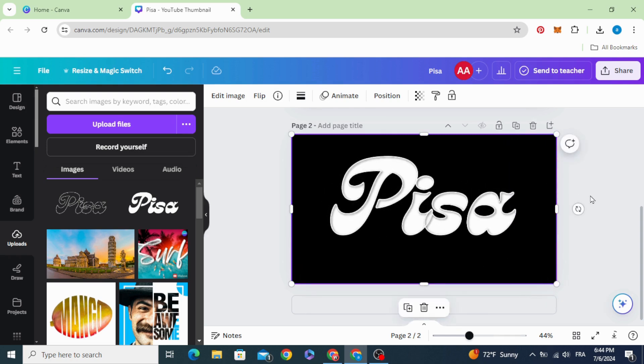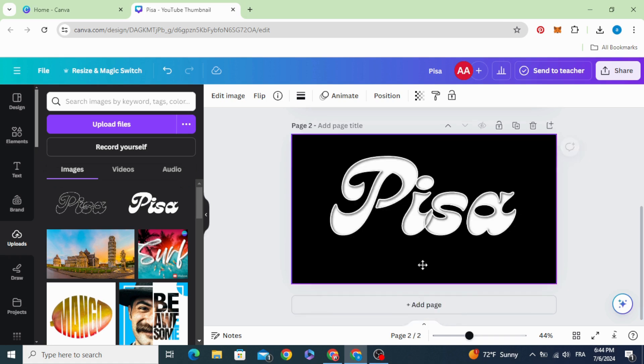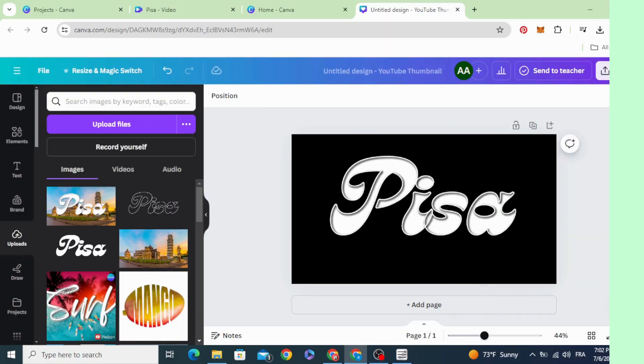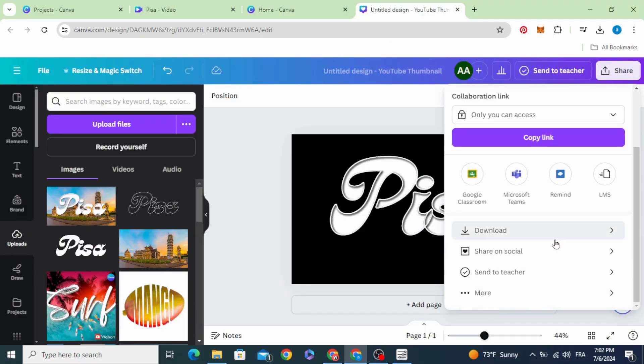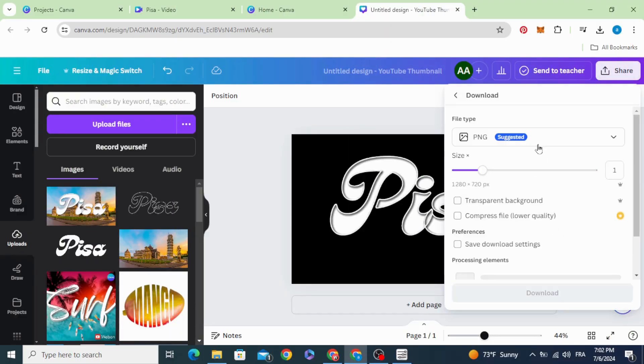And here is the final results. And you can duplicate if you want to increase the intensity. And download as PNG with transparent background.